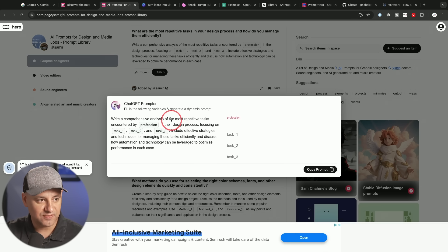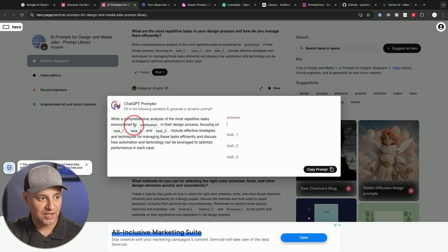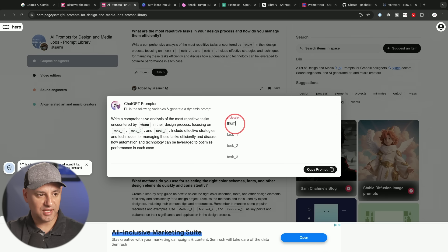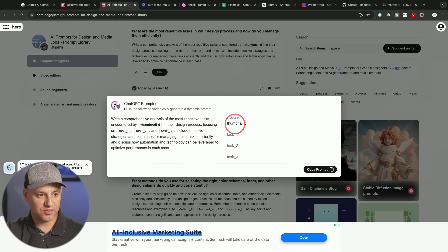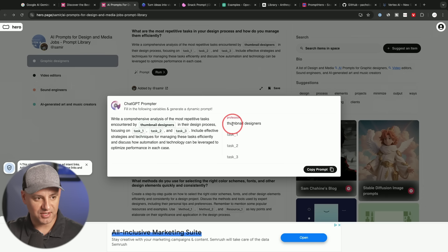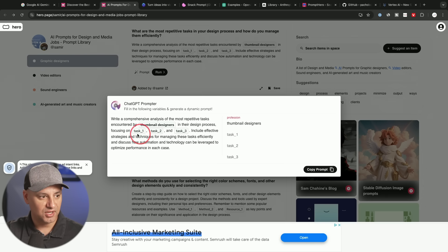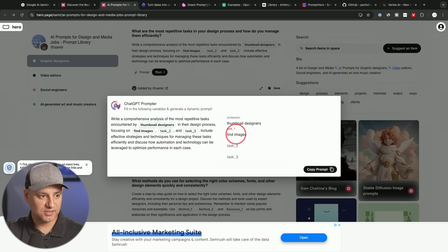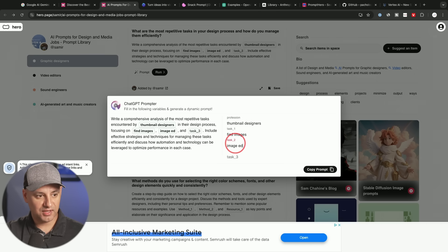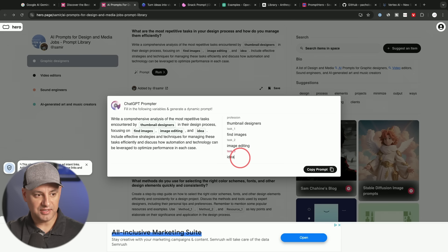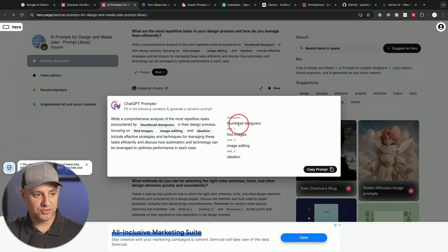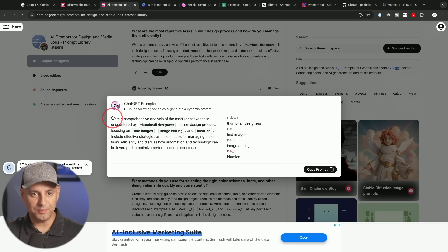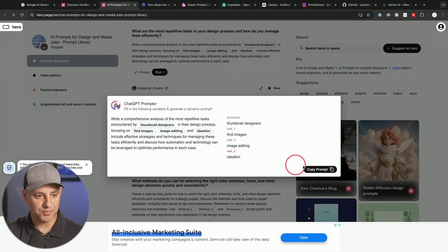So for example, it says write a comprehensive analysis of the most repetitive tasks encountered by, let's say these are for thumbnail designers, graphic designers that focus on thumbnail creation. And it says in their creative process, focusing on finding images, image editing and ideation. So you could put those, whatever you want here.